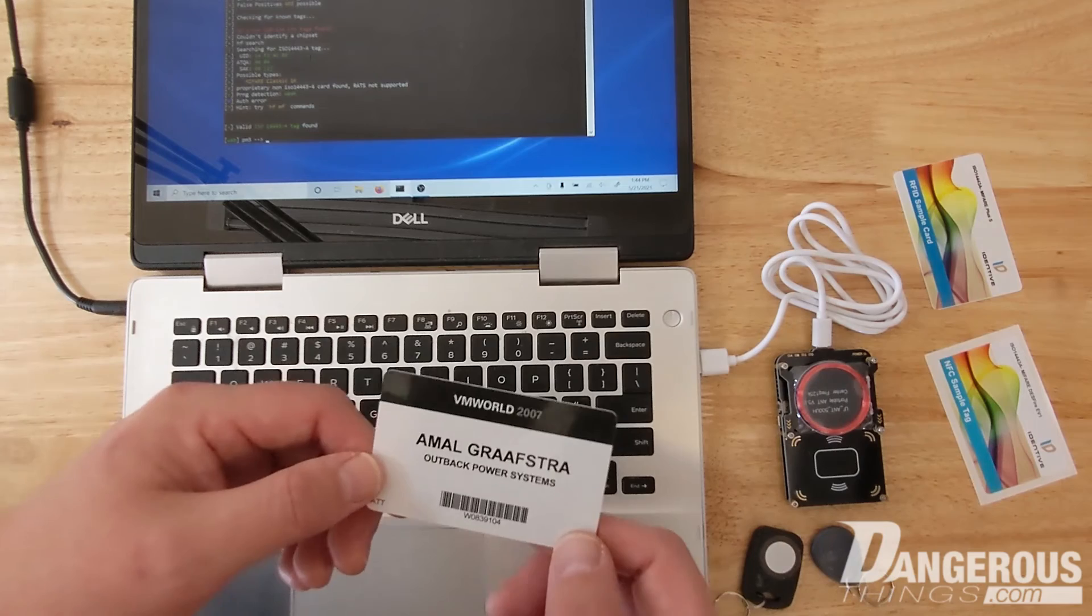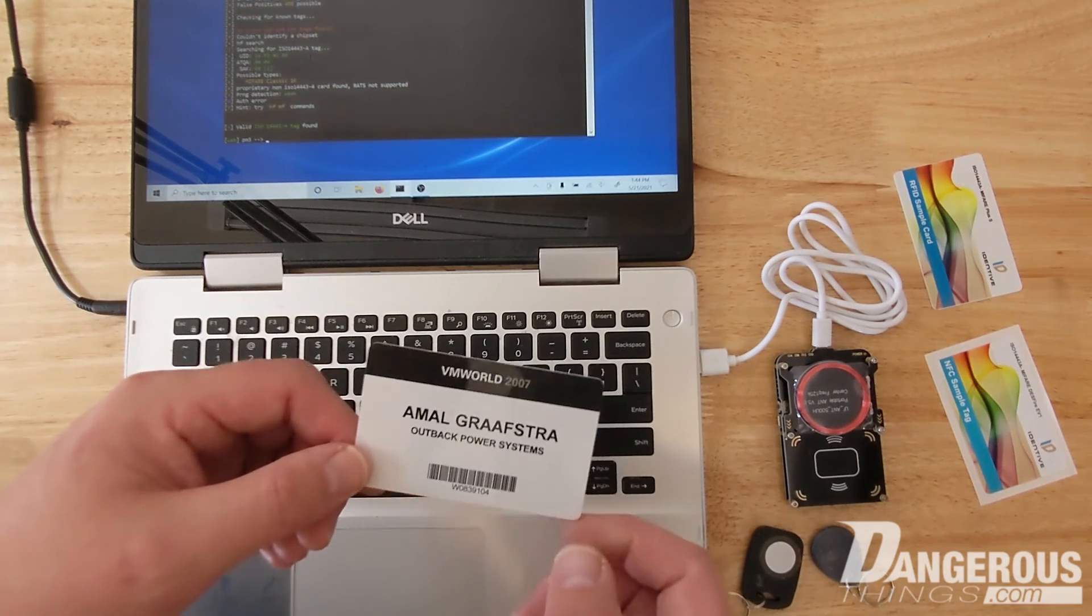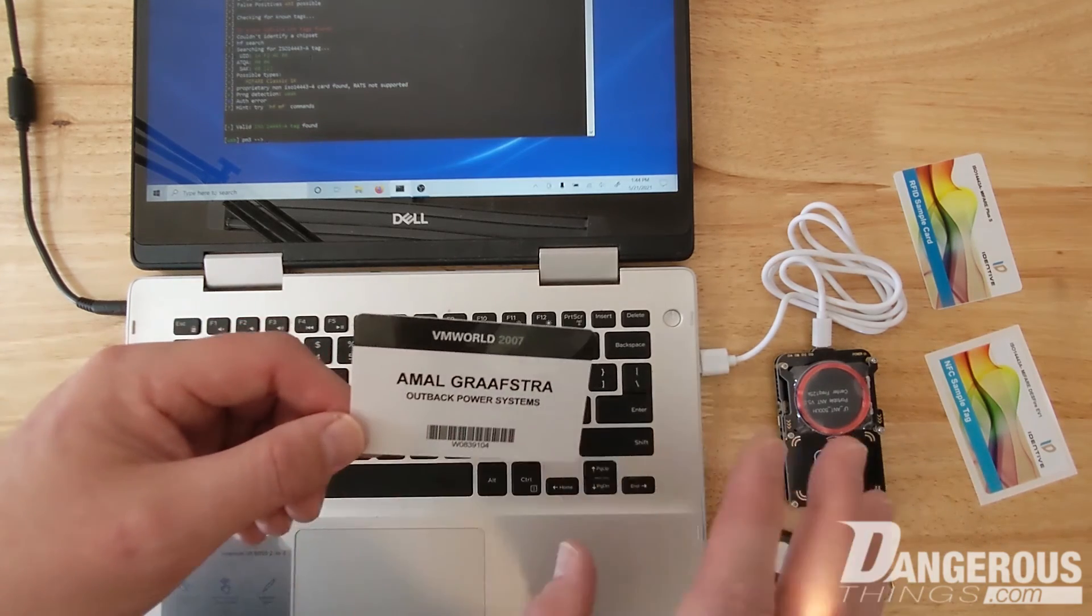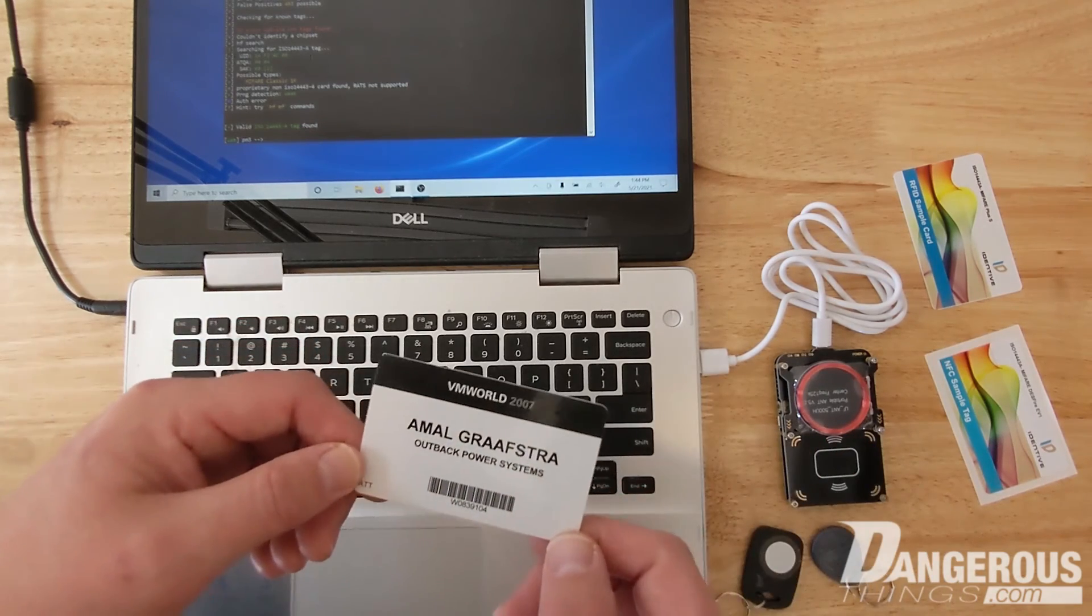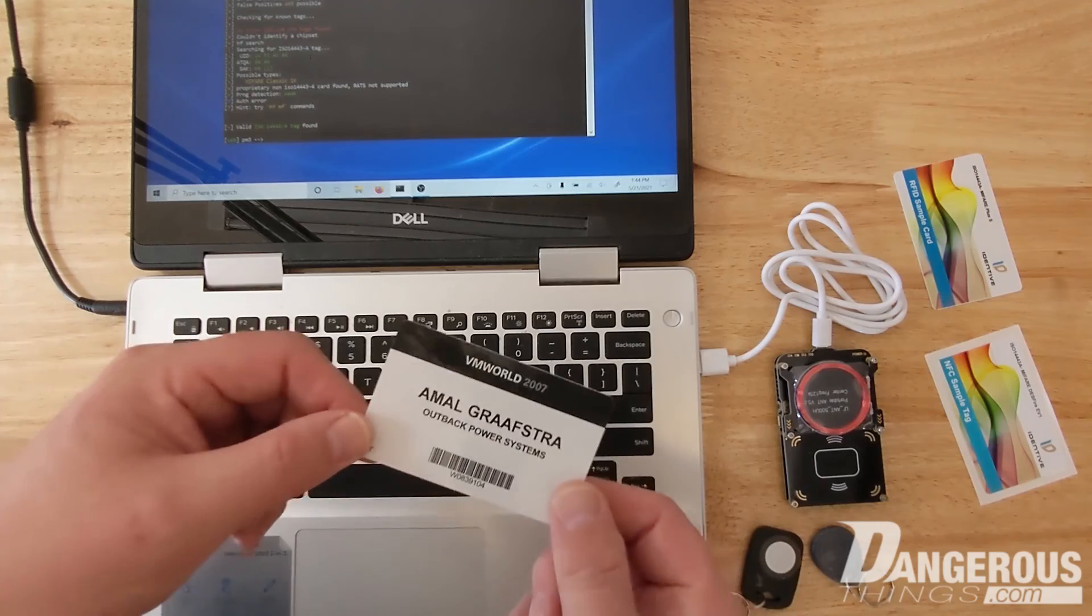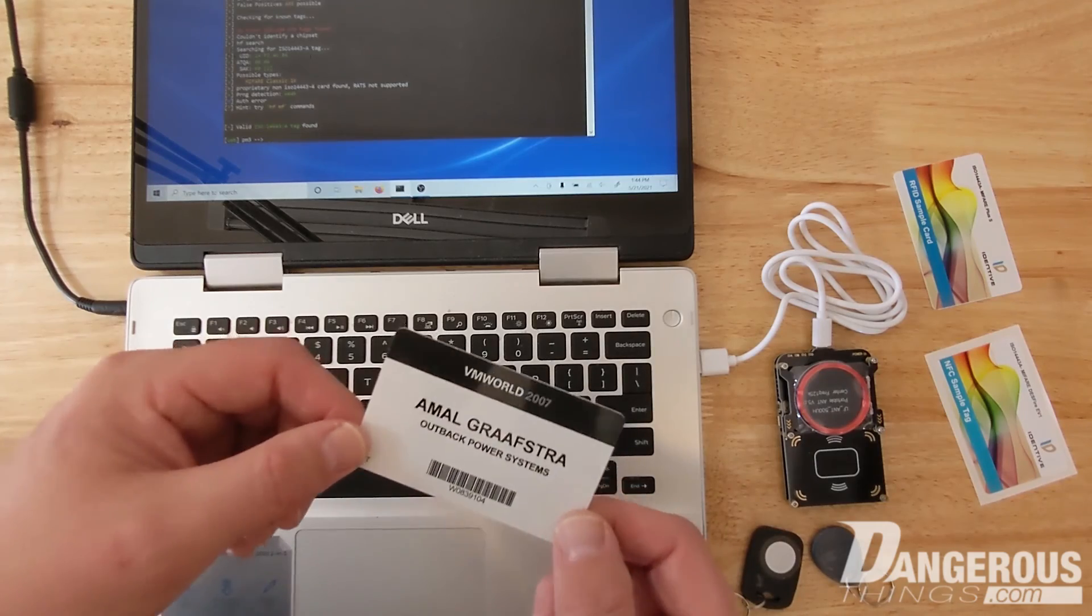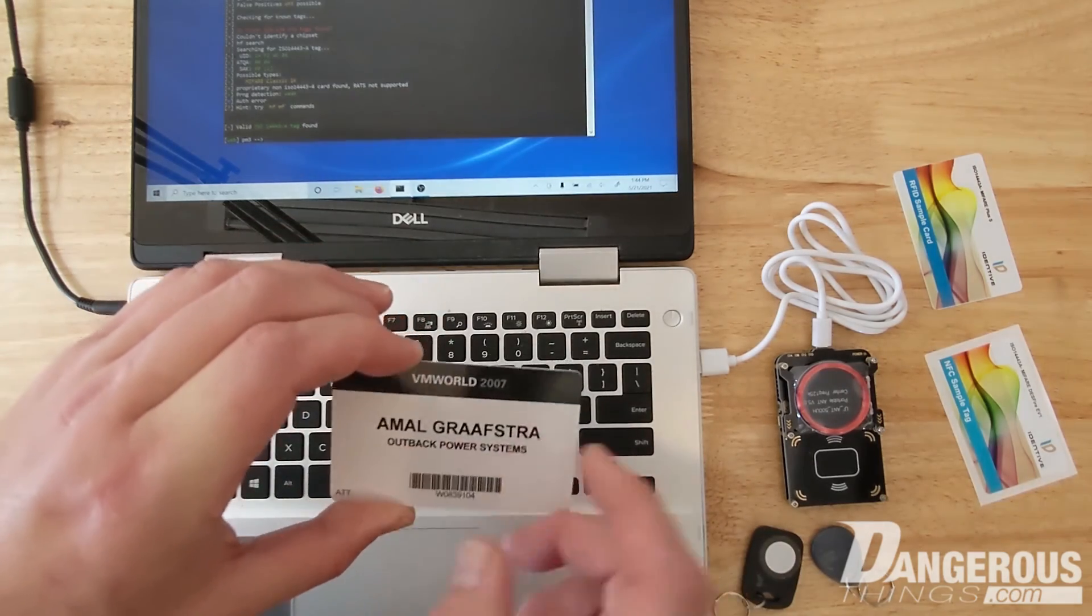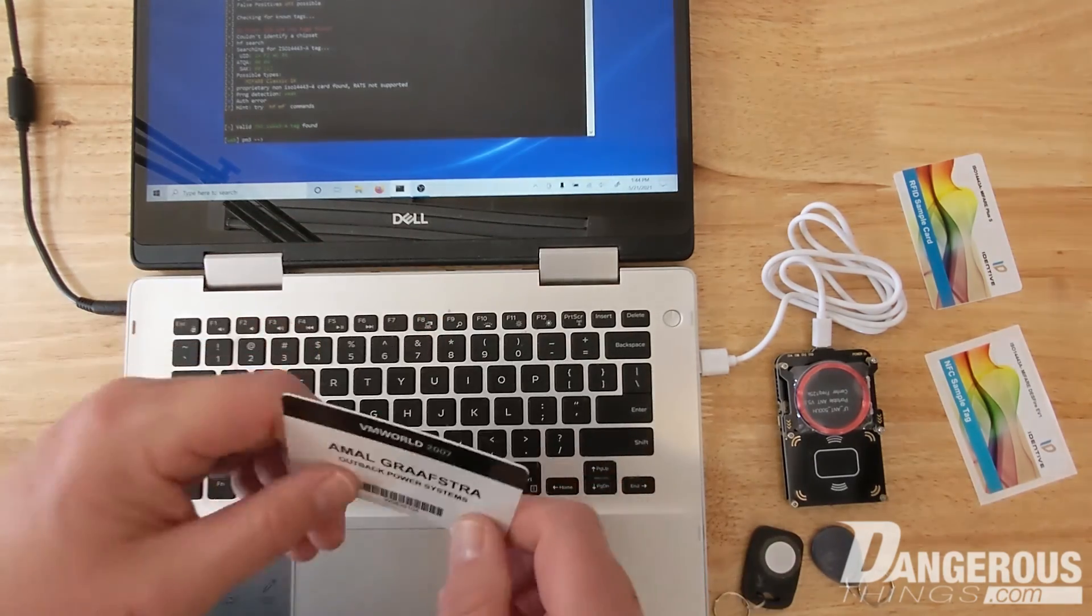You can break those keys and then get all the information out of it and the keys, copy all of that to the XM1 or FlexM1, and then have a perfect clone, a copy of this transponder, this tag or badge or card.